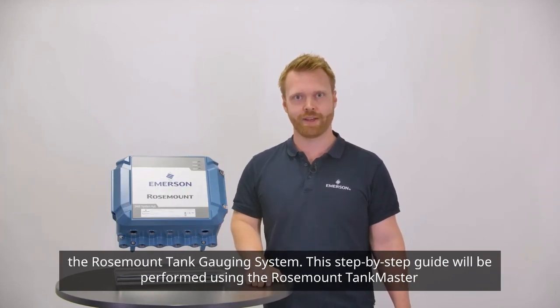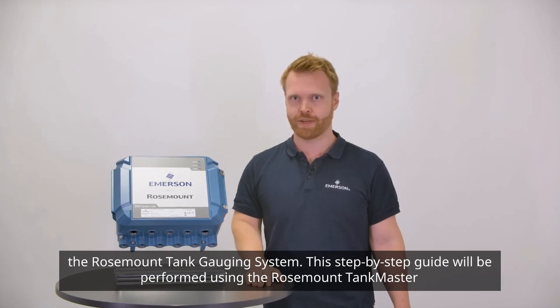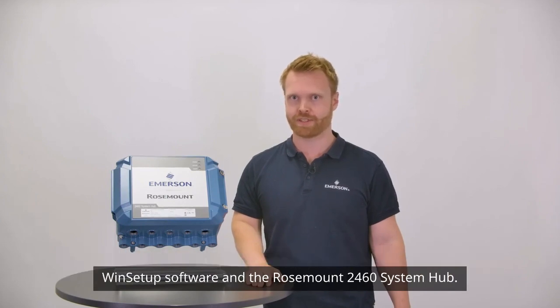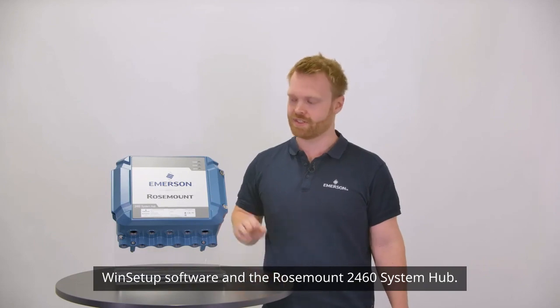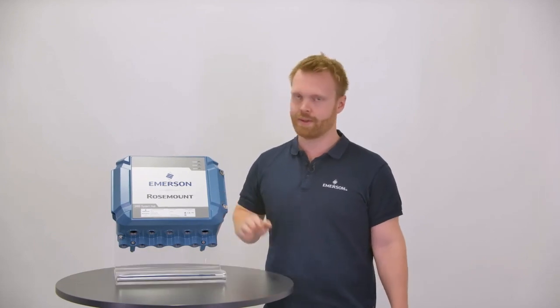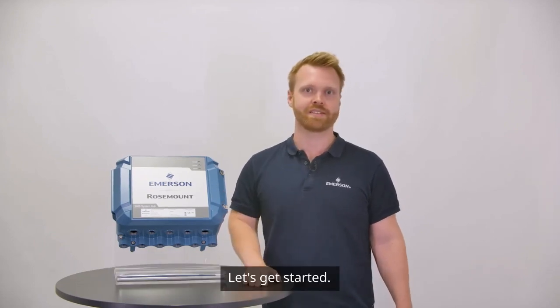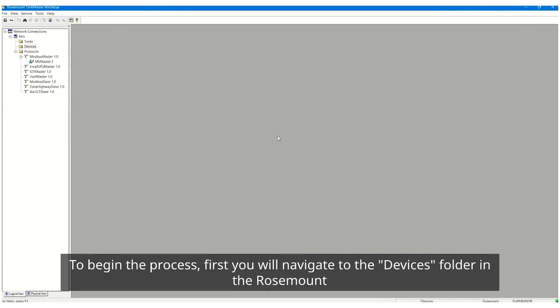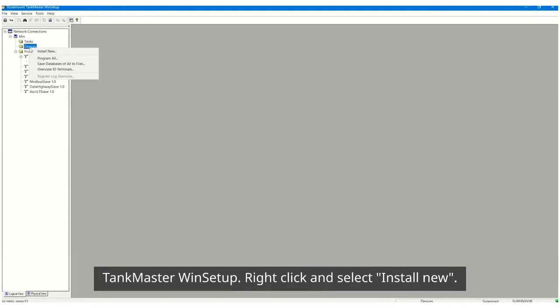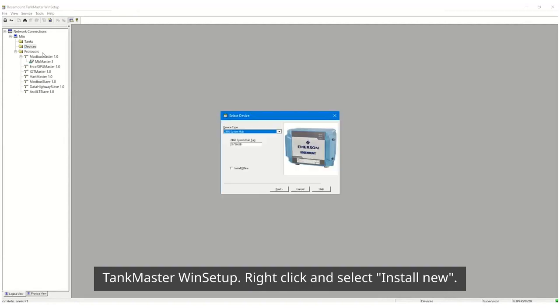This step-by-step guide will be performed using the Rosemount TankMaster WinSetup software and the Rosemount 2460 System Hub. Let's get started. To begin the process, first you will navigate to the Devices folder in the Rosemount TankMaster WinSetup. Right-click and select Install New.